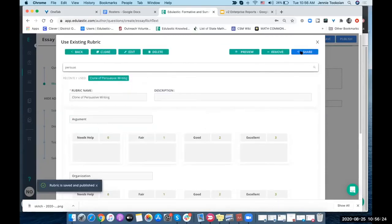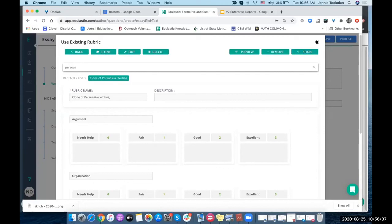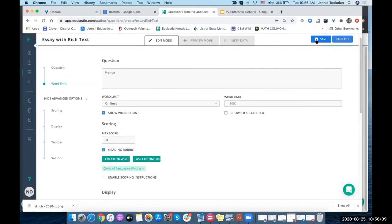You can either share this in the library with your other colleagues, which is how I grabbed ones that already existed, or you could just keep it in your private library. I'm going to click out of here. Right now I've put clone of persuasive writing, so I've used an existing one.